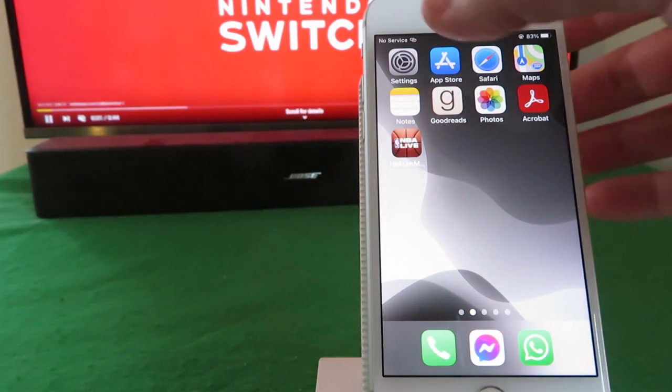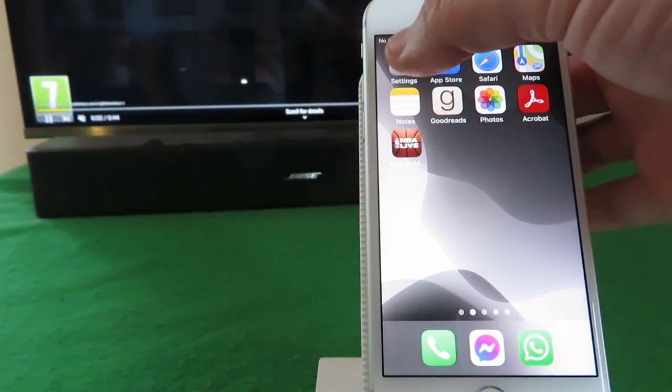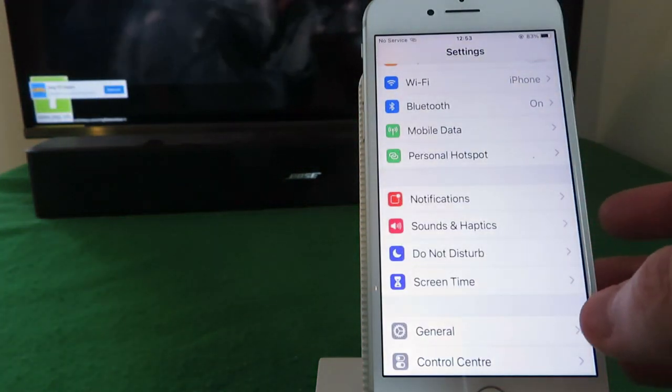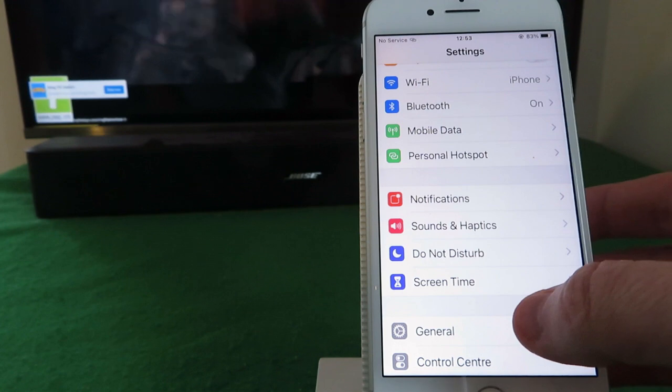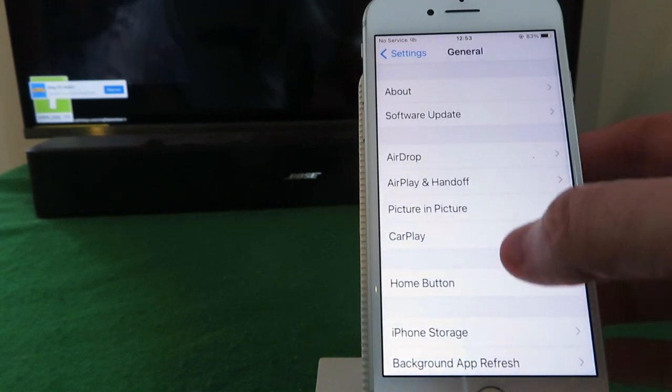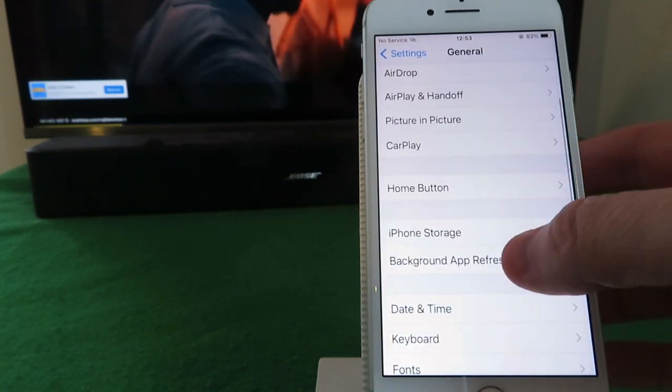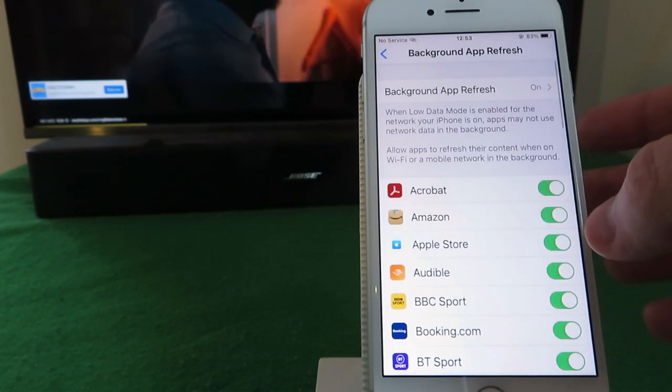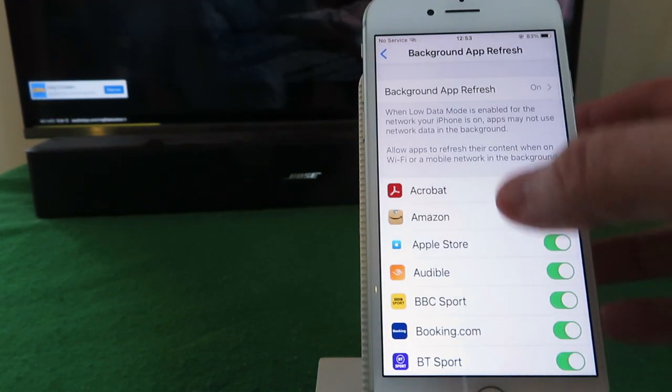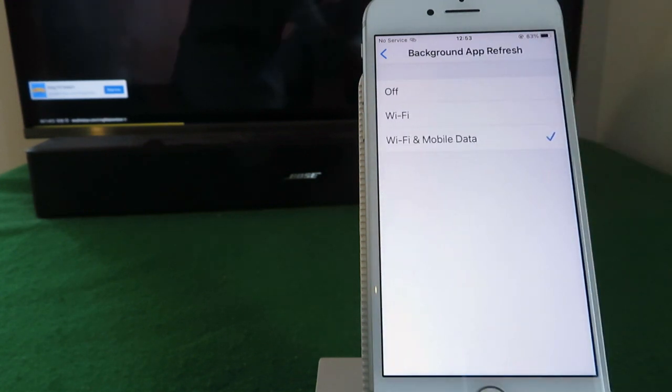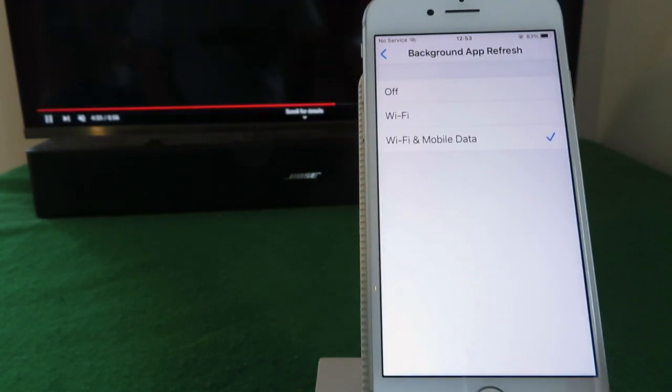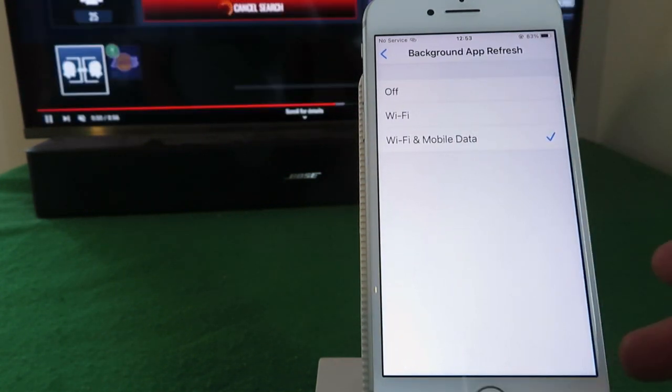First thing you need to do is go into your settings on your iPhone, then into general, background app refresh, and just make sure you've got a tick beside your Wi-Fi and mobile data.